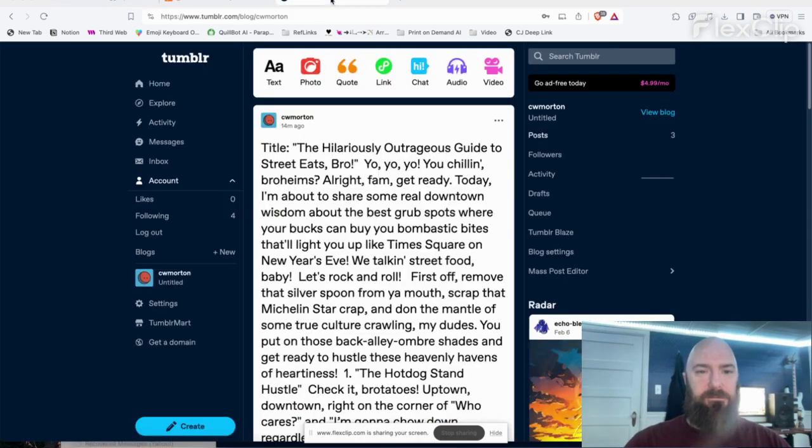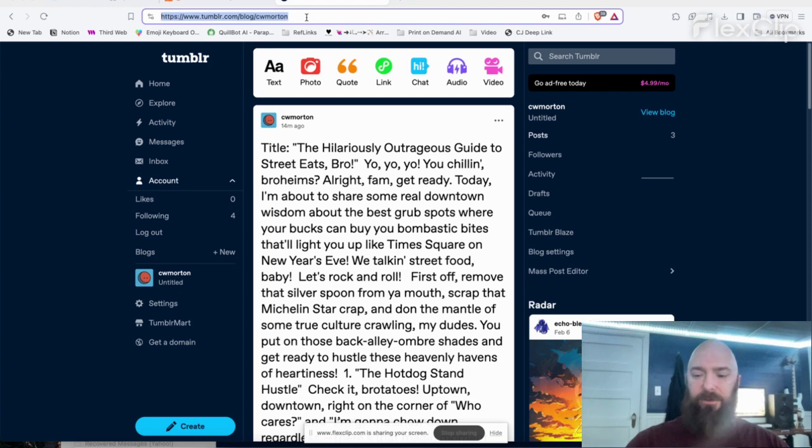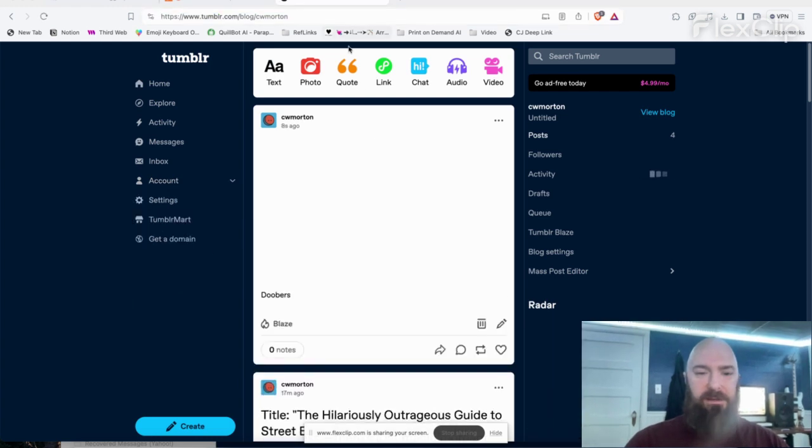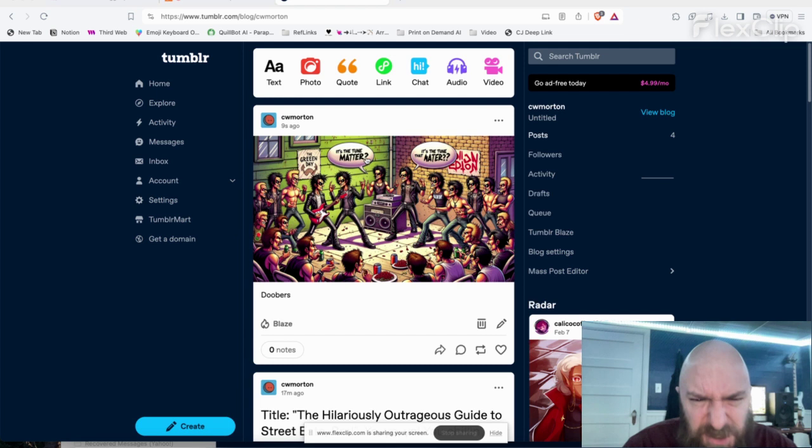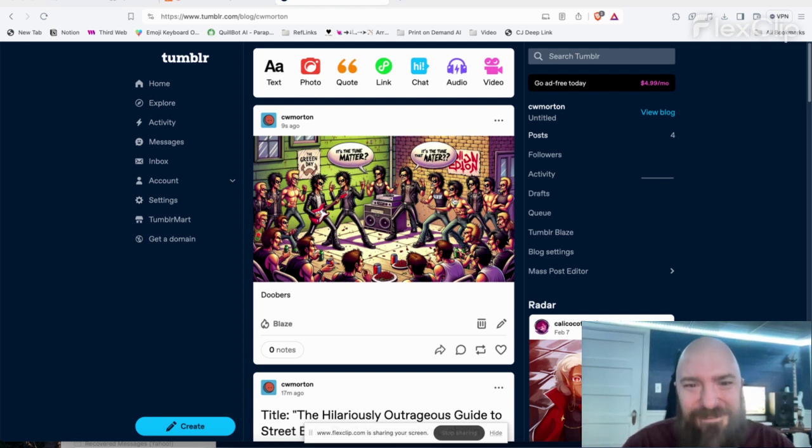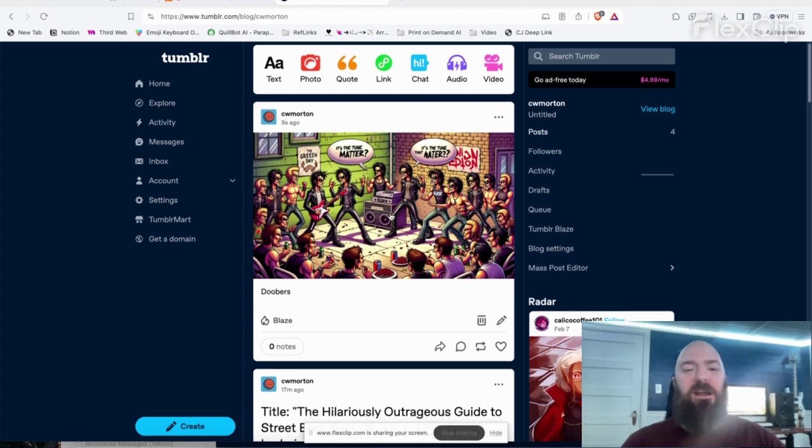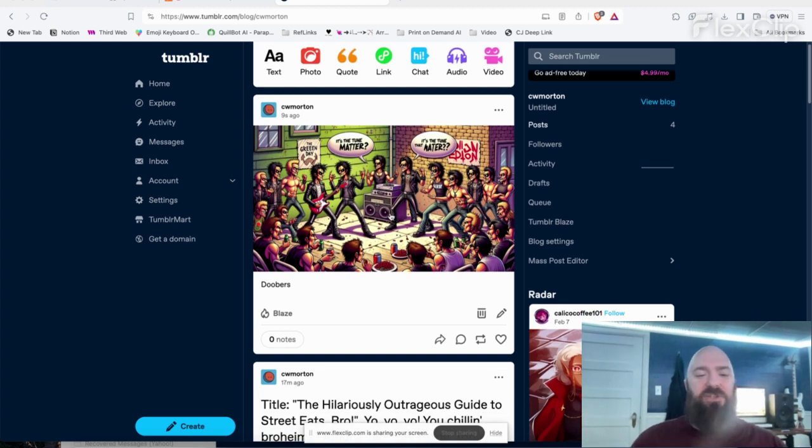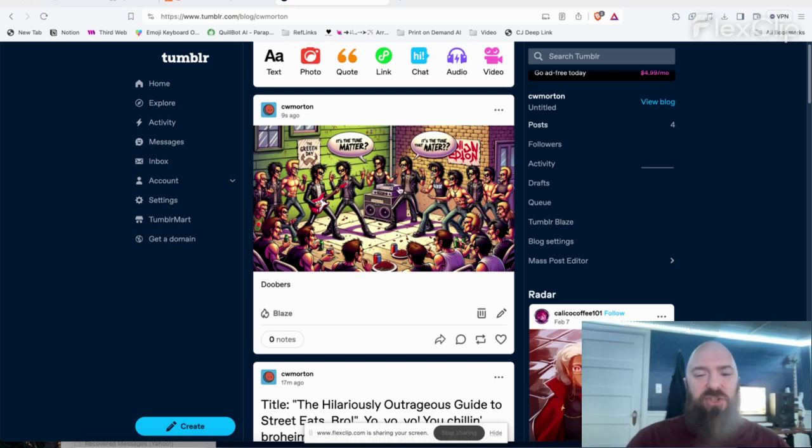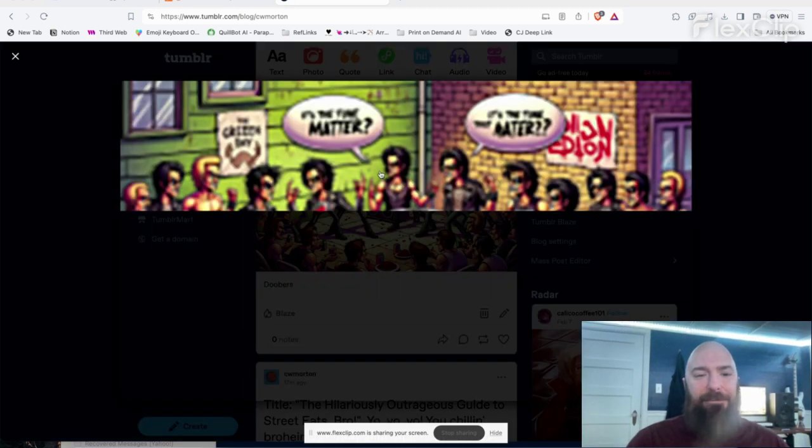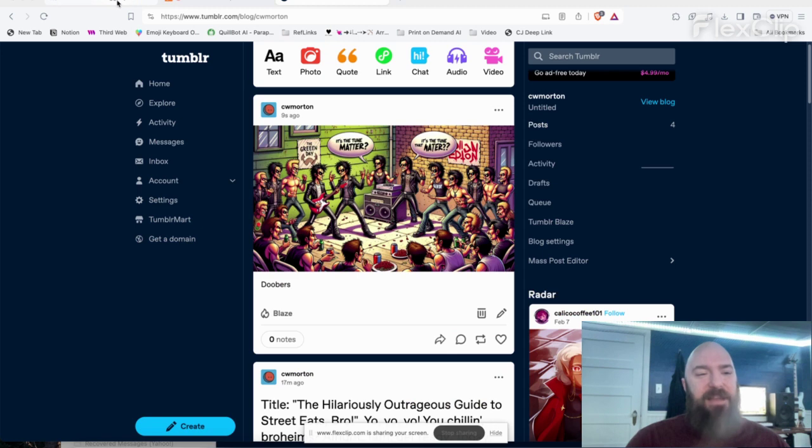All right, it posted. Let's check out Tumblr again. I'm going to refresh my posts, and there we go. An image with the caption, Doobers, is the tune matter? Some kind of a punk brawl going on there. But as you can see, it took the image, uploaded my image, and had I wanted the image to be a clickable hyperlink, I bet it could be. In fact, let me try that again, making it a clickable hyperimage.